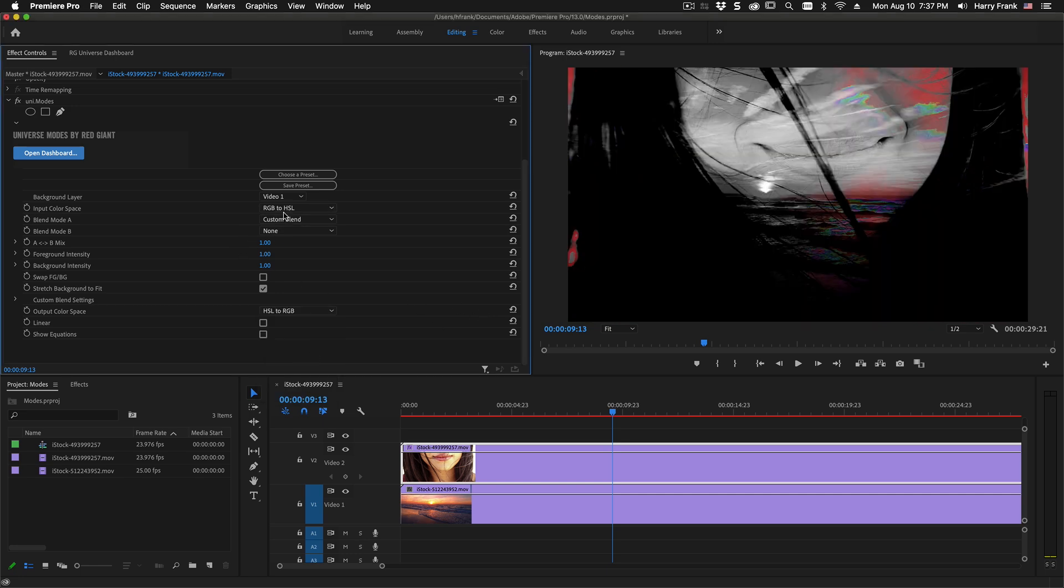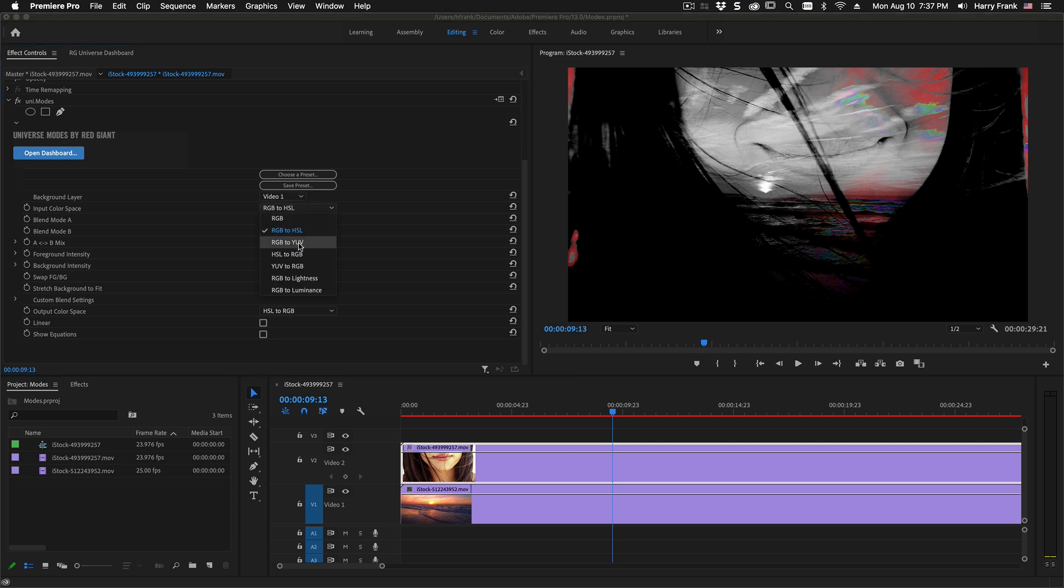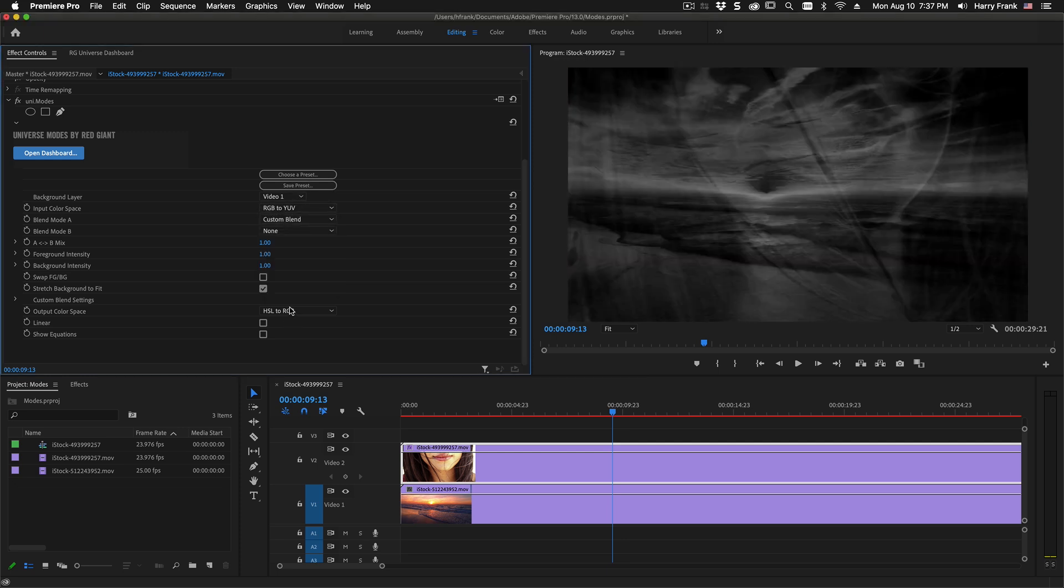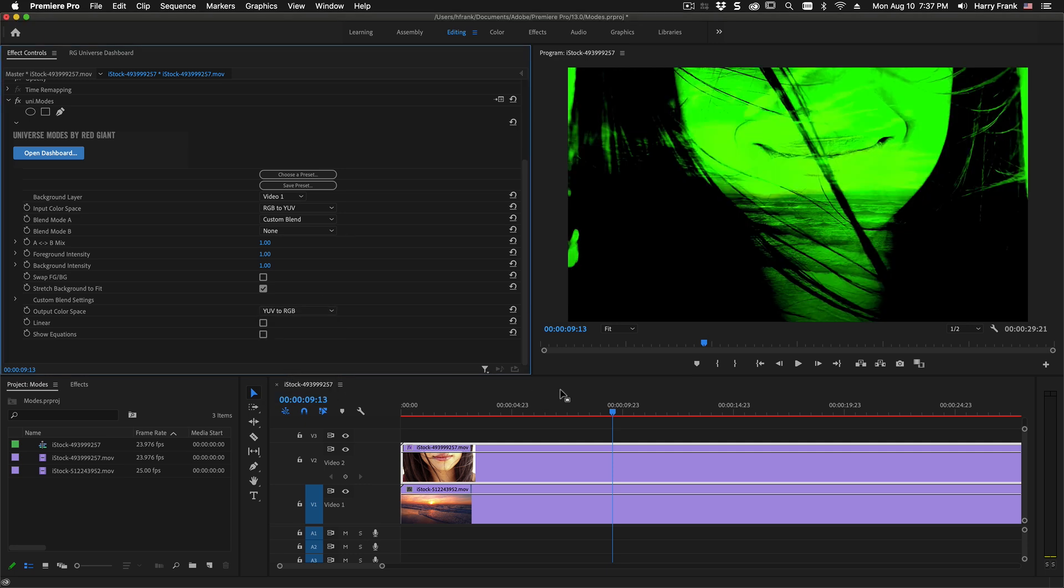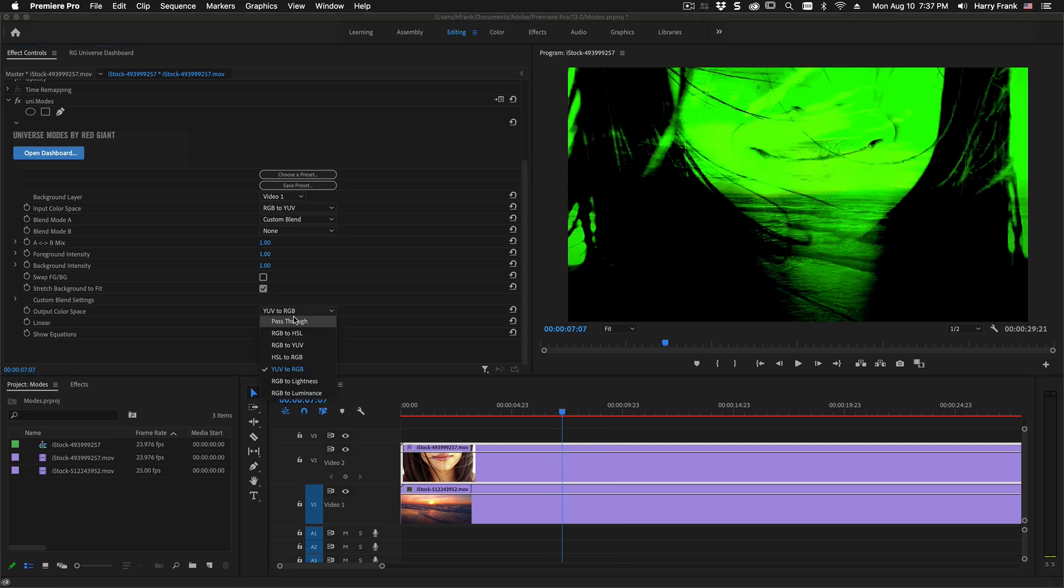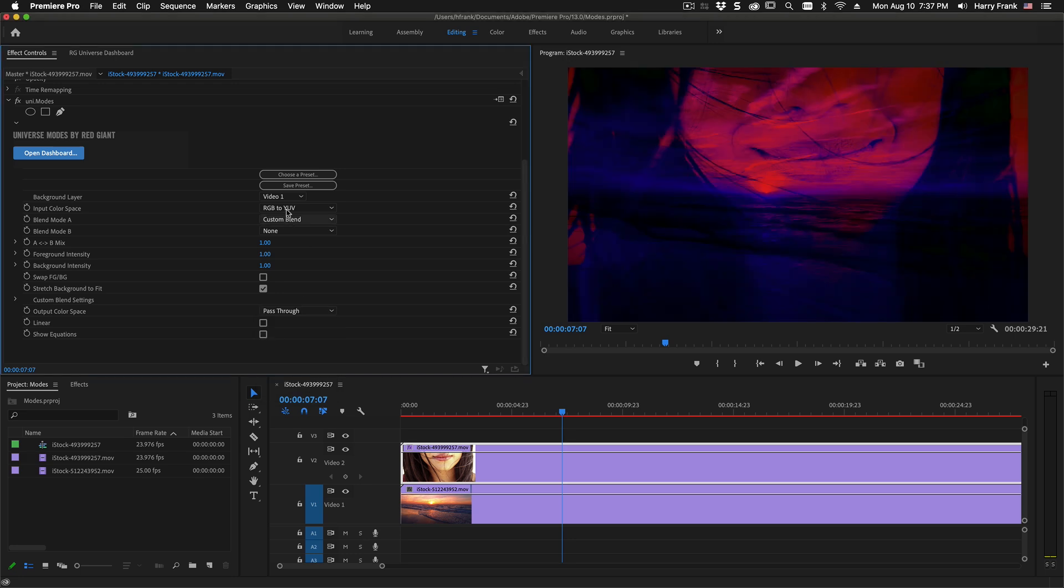So what we're doing is just doing all that math on the hue saturation and lightness or we can also do it on the YU and V color space and you will get a completely different set of results.